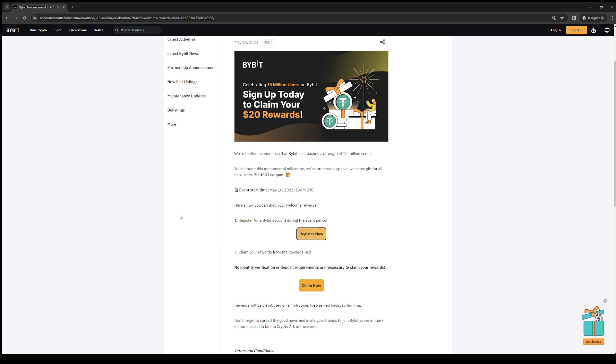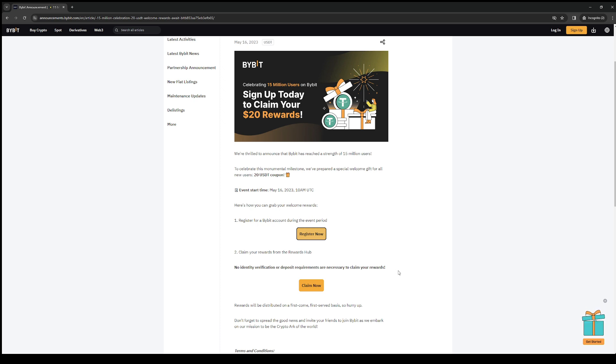The rewards hub will show you an option where you can claim the $20 USDT coupon. No identity verification or deposit requirements are necessary to claim your rewards.